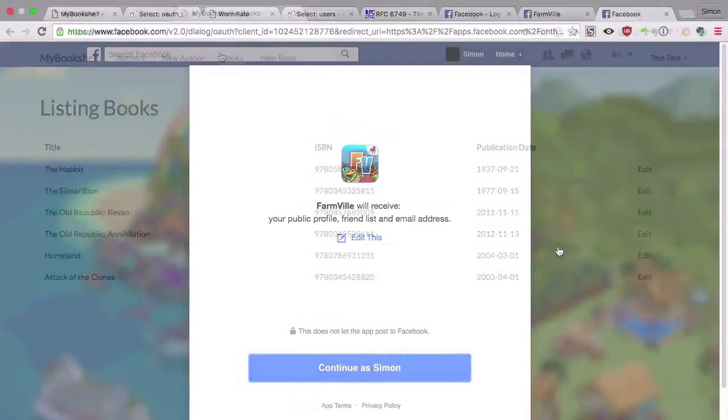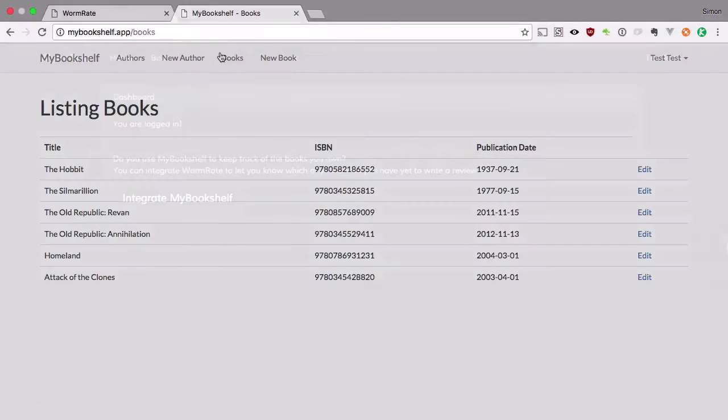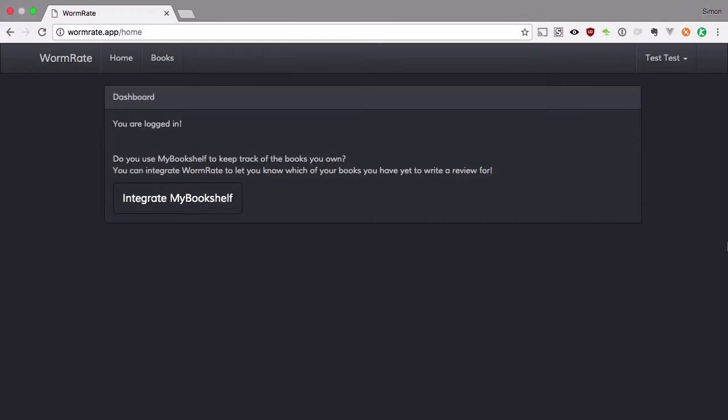We've got two Laravel applications. The first is MyBookshelf, which is the OAuth provider. The second is WormRate, which is an OAuth consumer.